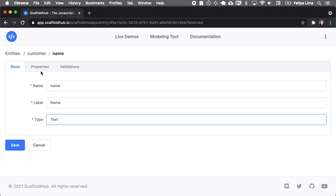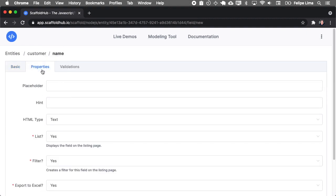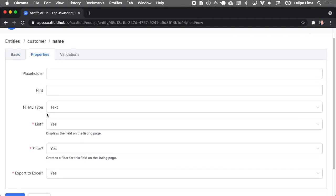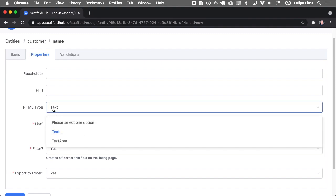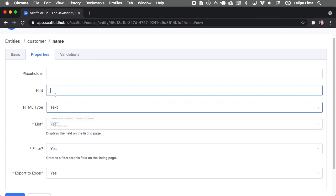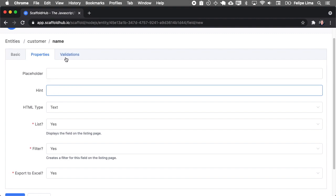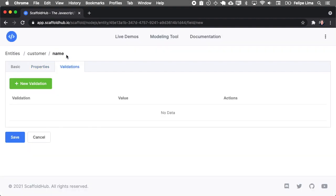Okay, name is a text. And I want the name to show on the listing and I want to create a filter for the name. Also, I want to export when exporting the customers. And here we can select the HTML types. For the name, it's just a simple text, but you also have text areas for descriptions, for example. And you can also define a hint and a placeholder for this field, but I'll skip that.